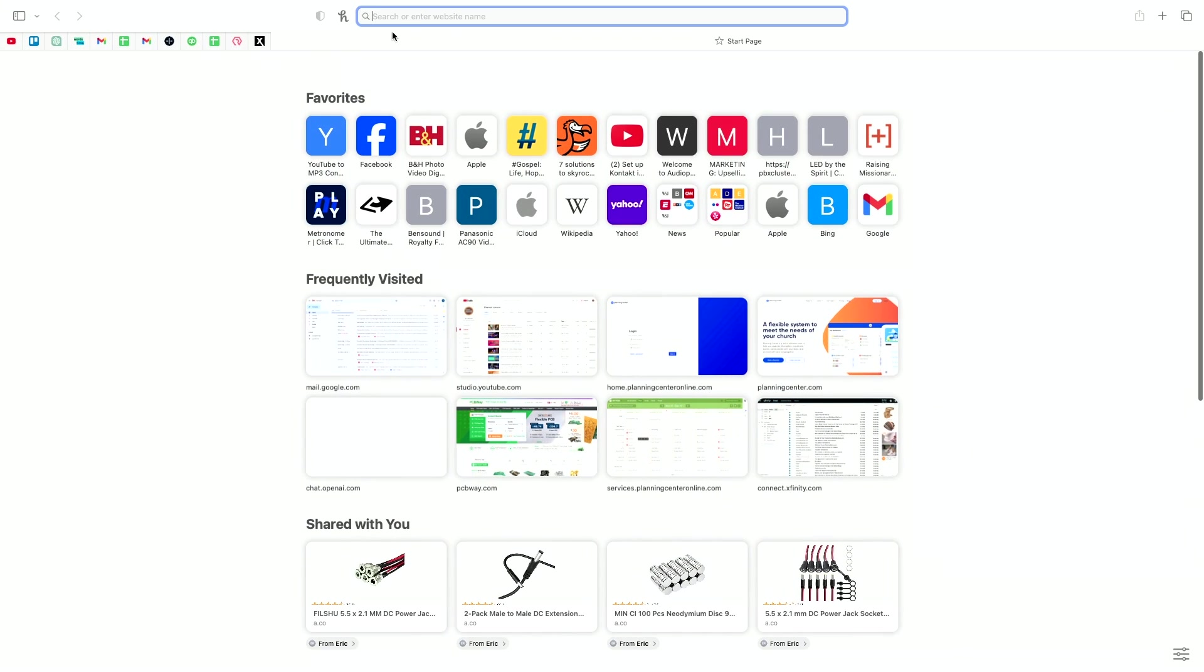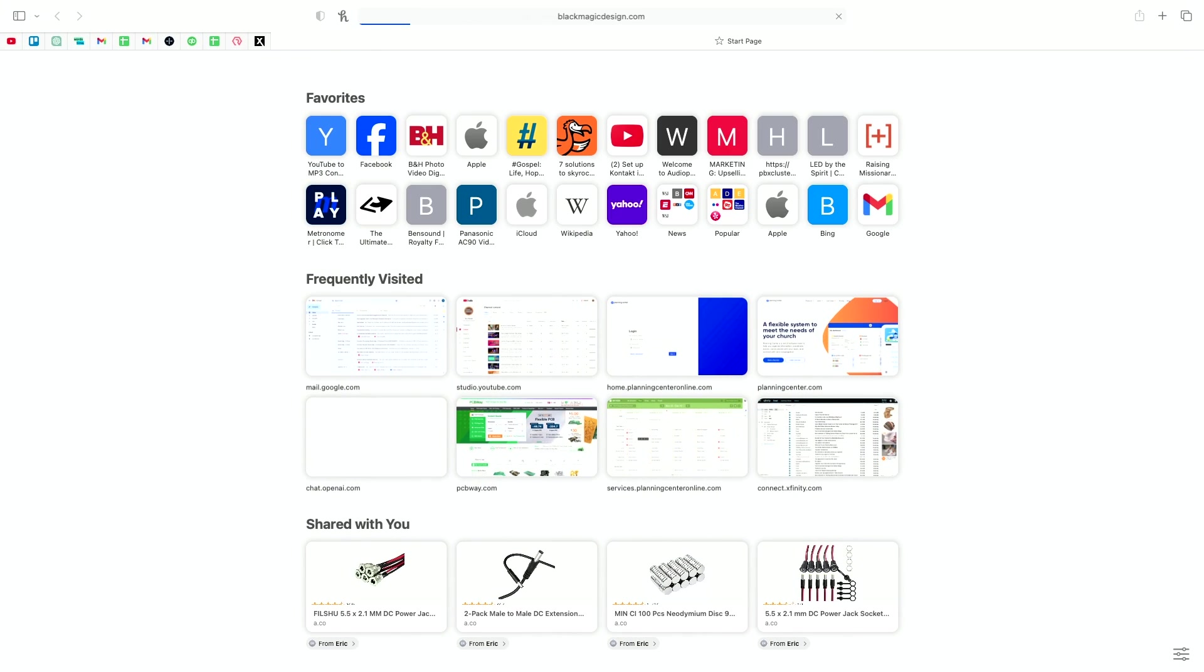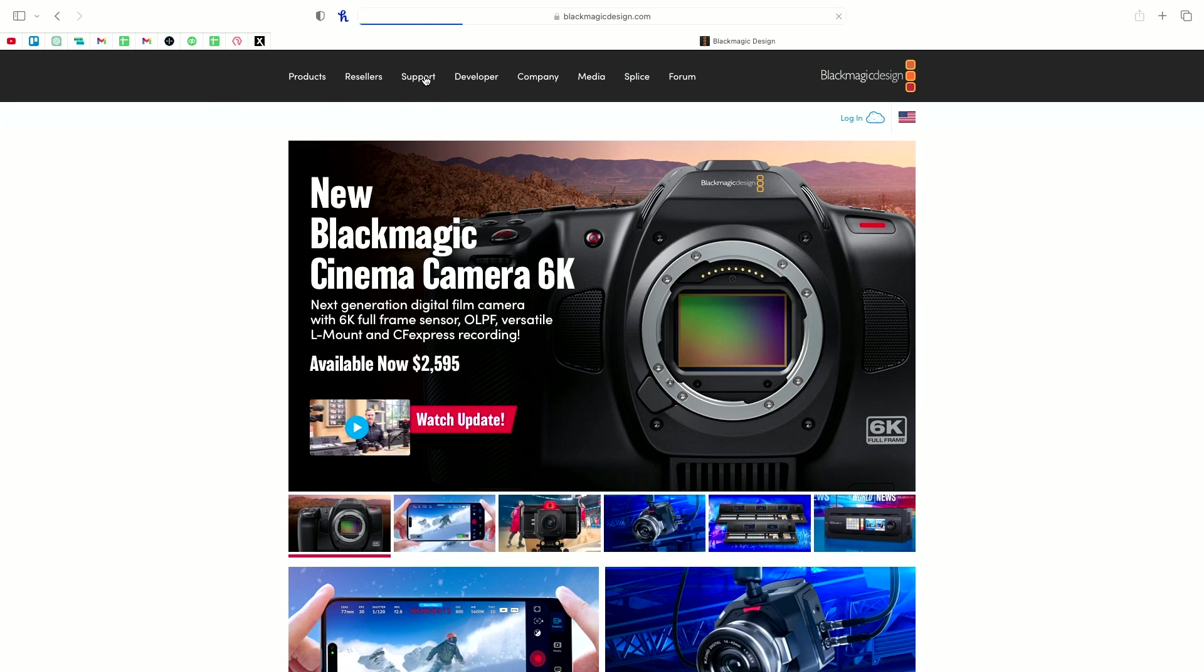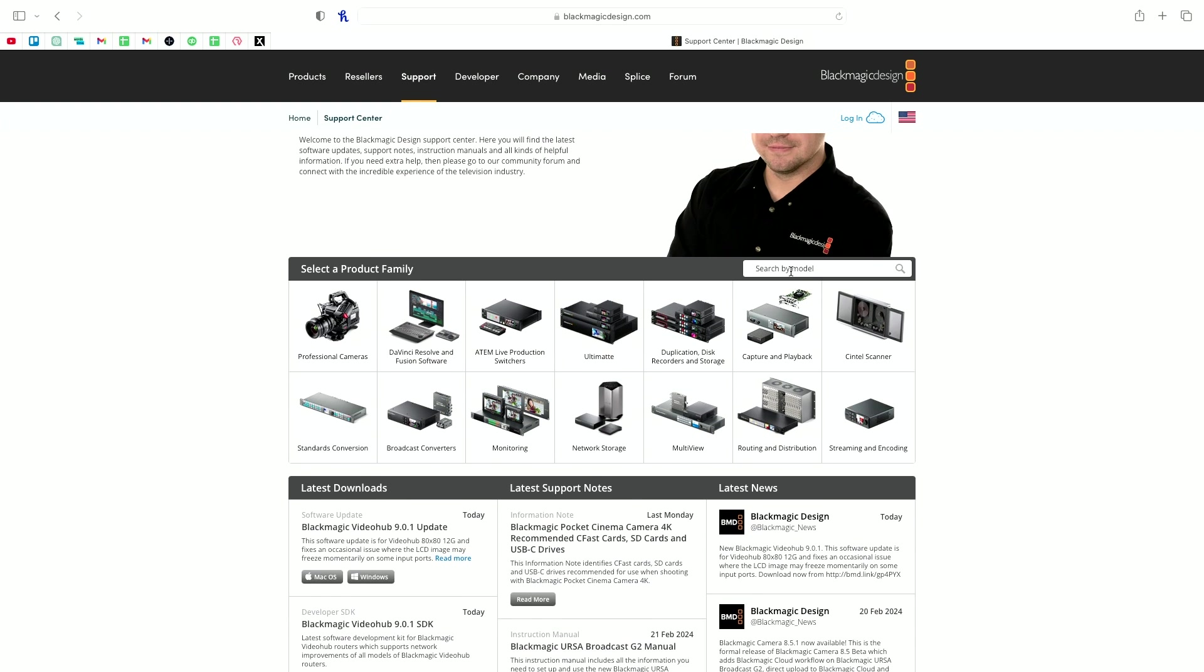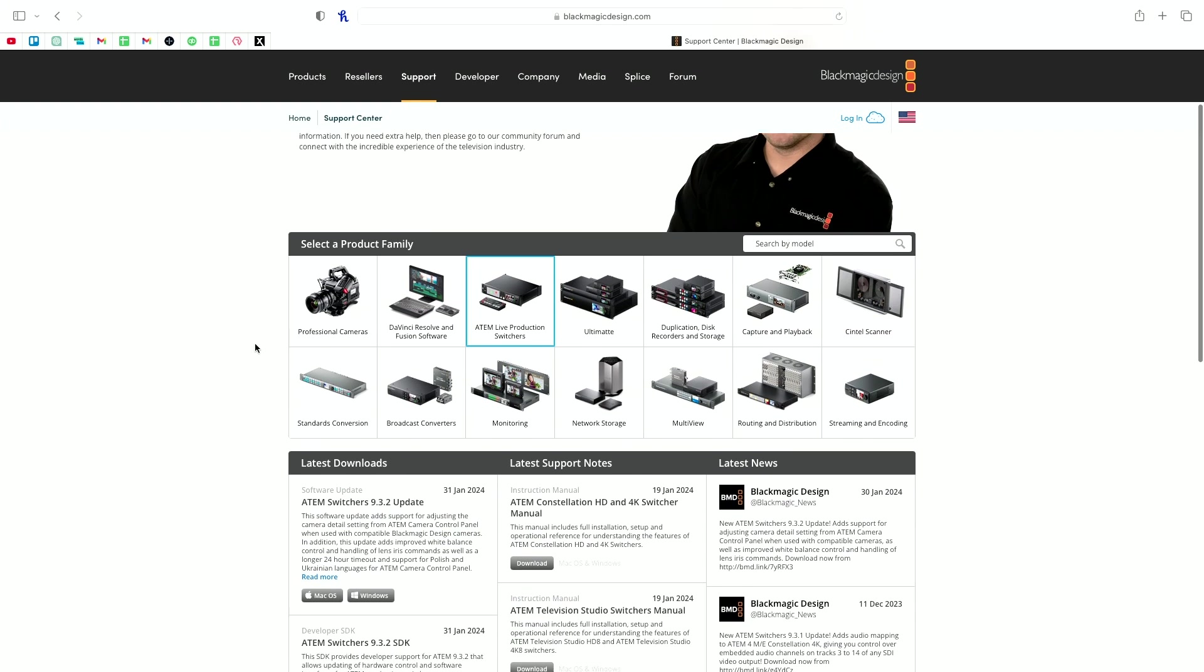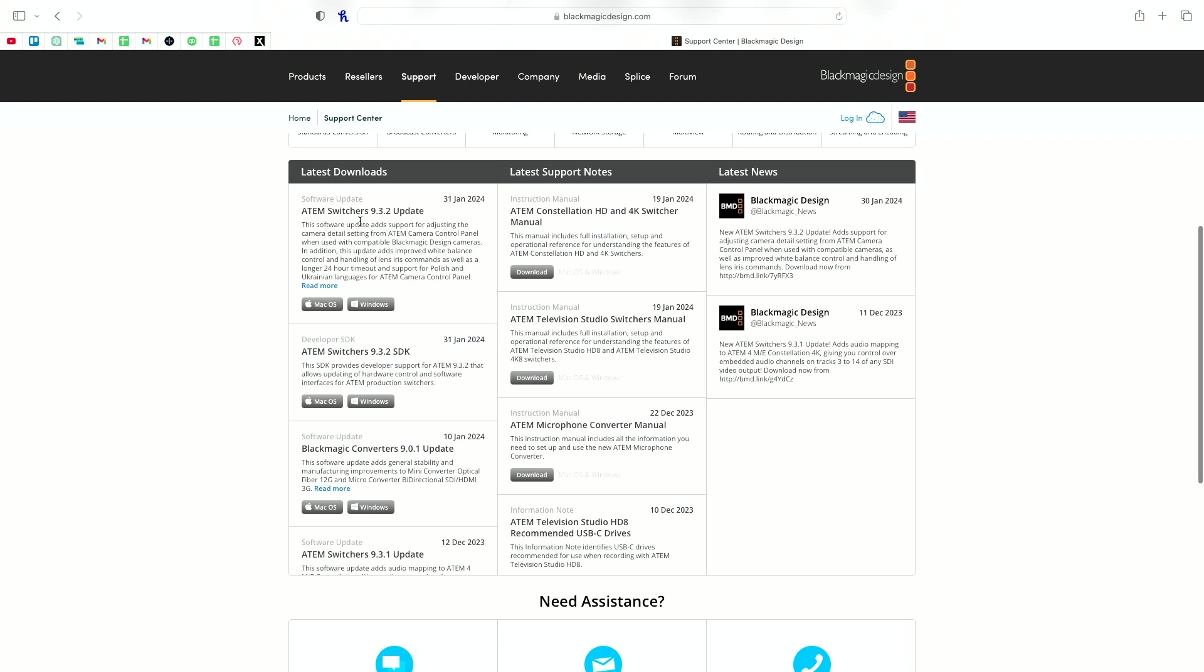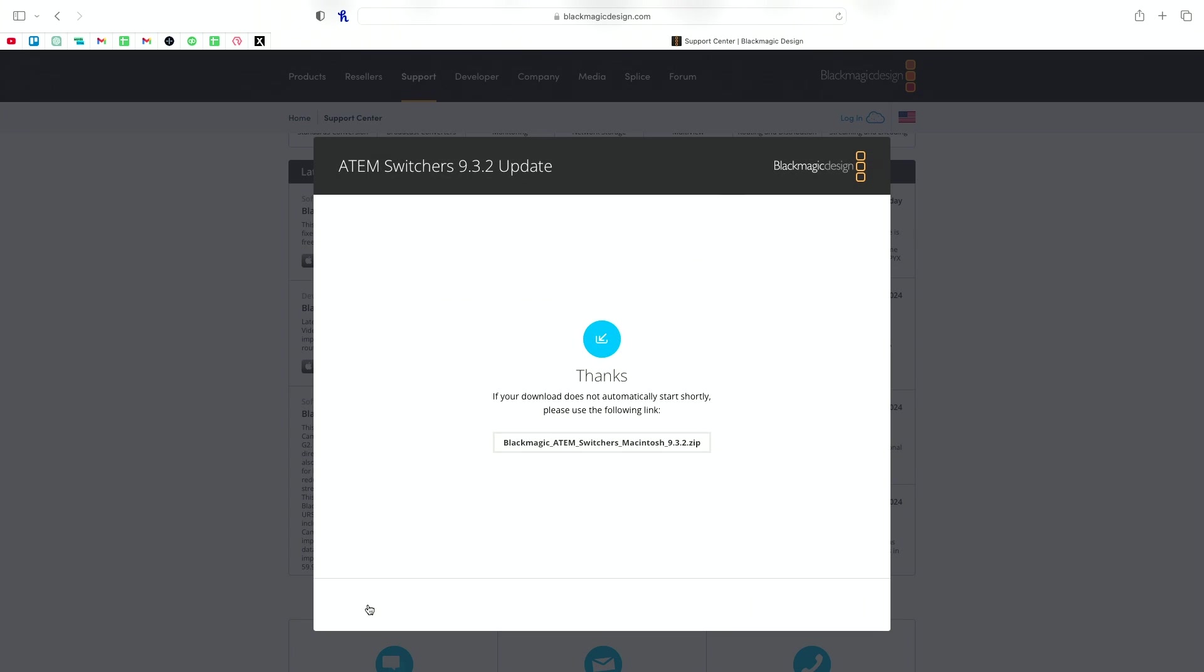There's a ton more functionality once we connect the ATEM Mini to the network, so I've gone ahead and connected an Ethernet cable to the port on the back, and if you haven't already, download the ATEM Control software. It can be found on the Blackmagic website. Go to Support, then type in ATEM Mini Pro. Then in the first column, the latest update for me is the ATEM Switchers 9.3.2 update. So click Download Only, then install it.